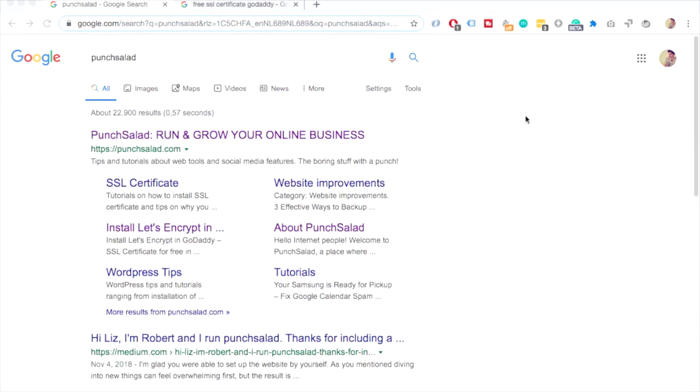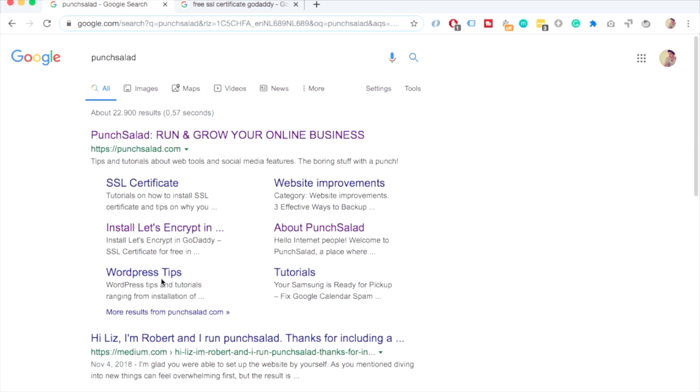The site links in Google search results are these additional links that show up for certain searches. These are links that Google thinks are most relevant to the site and it shows some relevant links on your site. As you can see I have here these are my categories like tutorials, WordPress tips but then I also have my about page and also install let's encrypt and this is just my most popular blog post.